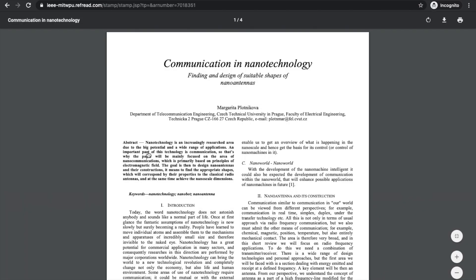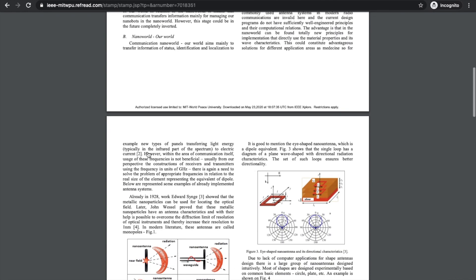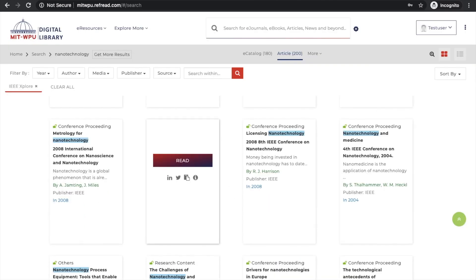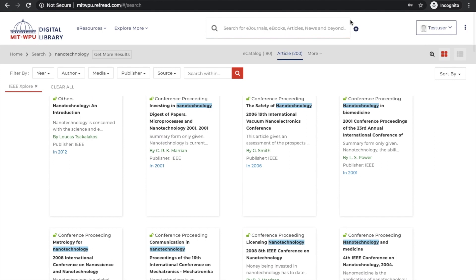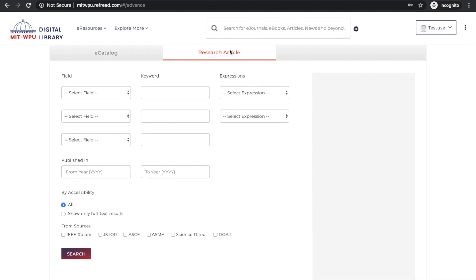So now instead of going to different publisher platforms, all the publisher platforms are integrated with the e-library and available to you across the globe. You can even do complex search queries for publications or research articles using this advanced search form.